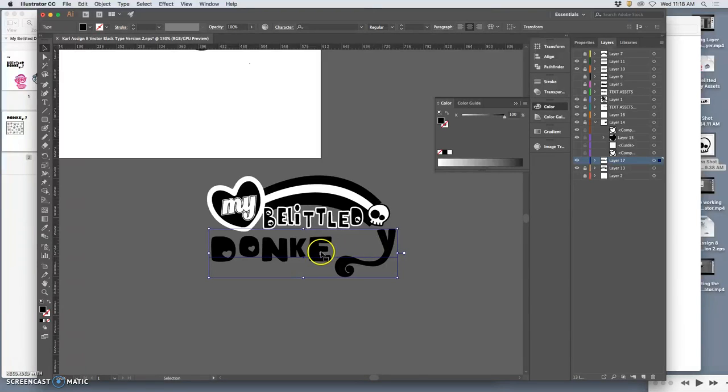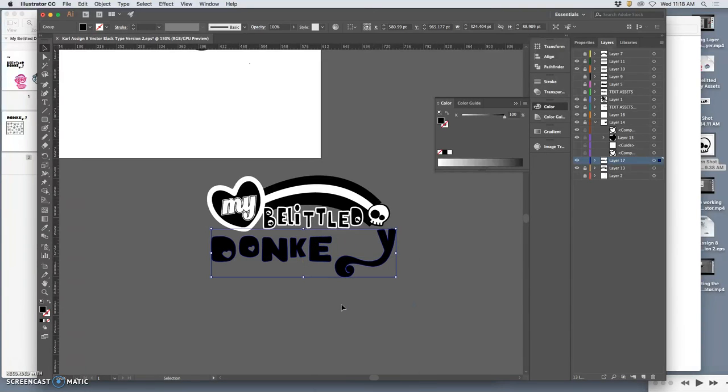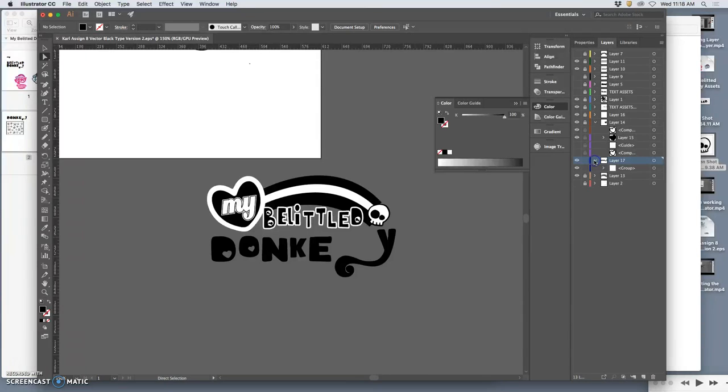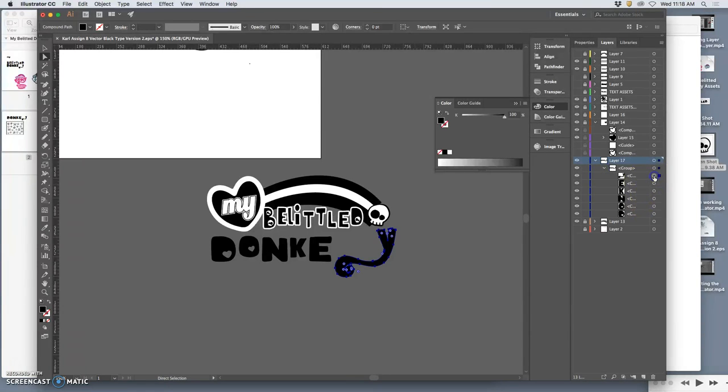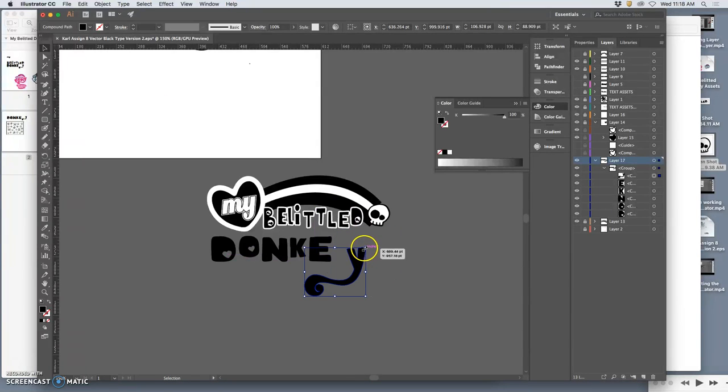So I can create outlines. And by creating outlines, each of them is their own path. So I can find the Y, select it, use the large selection tool and grow it, make it a lot bigger.